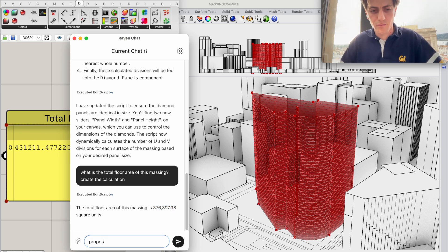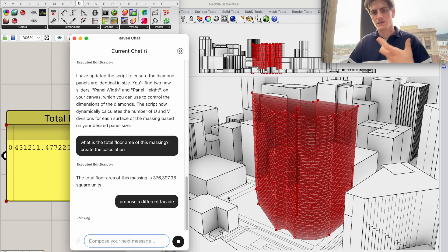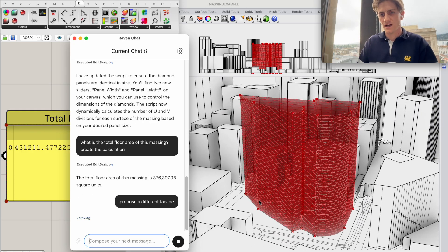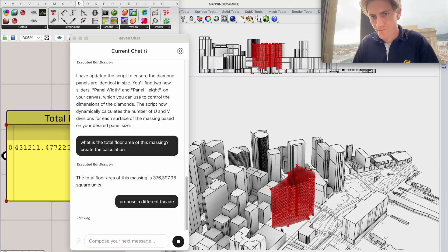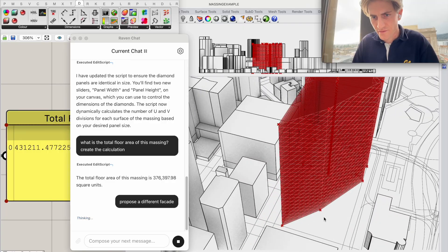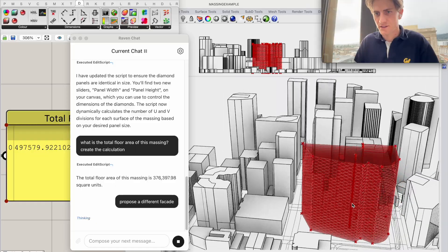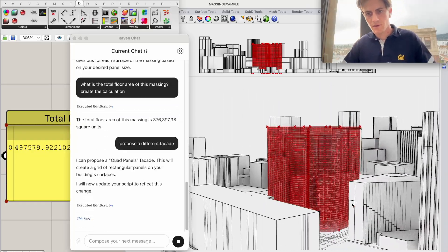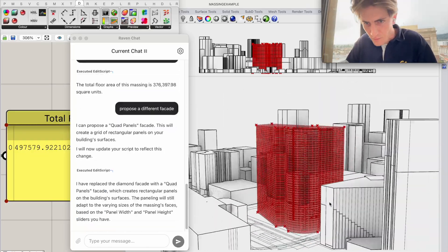So there's a couple different facades that Raven might we might want to try here and so let's just see. There we go now we've got a quad panel facade.